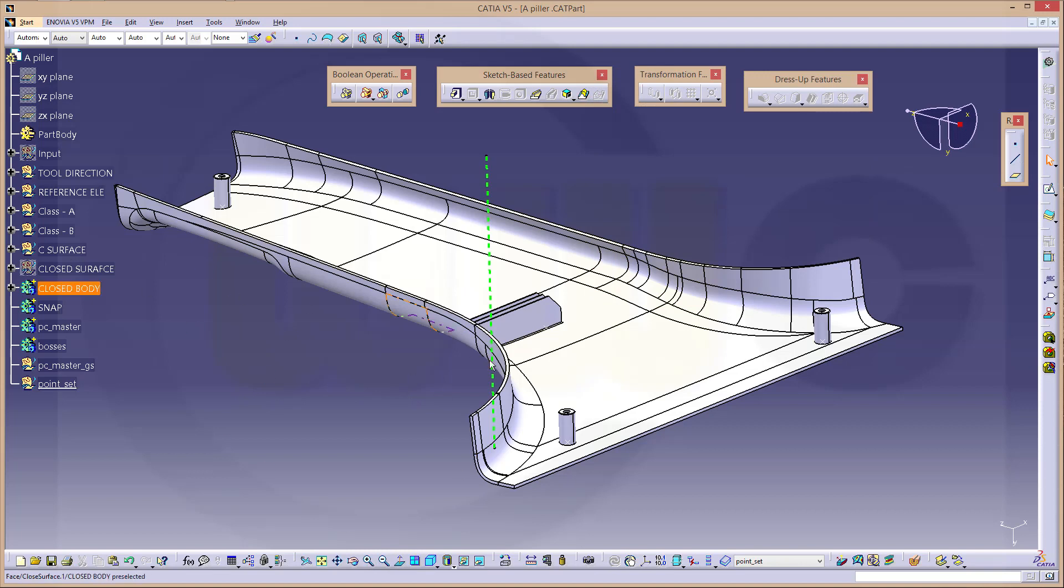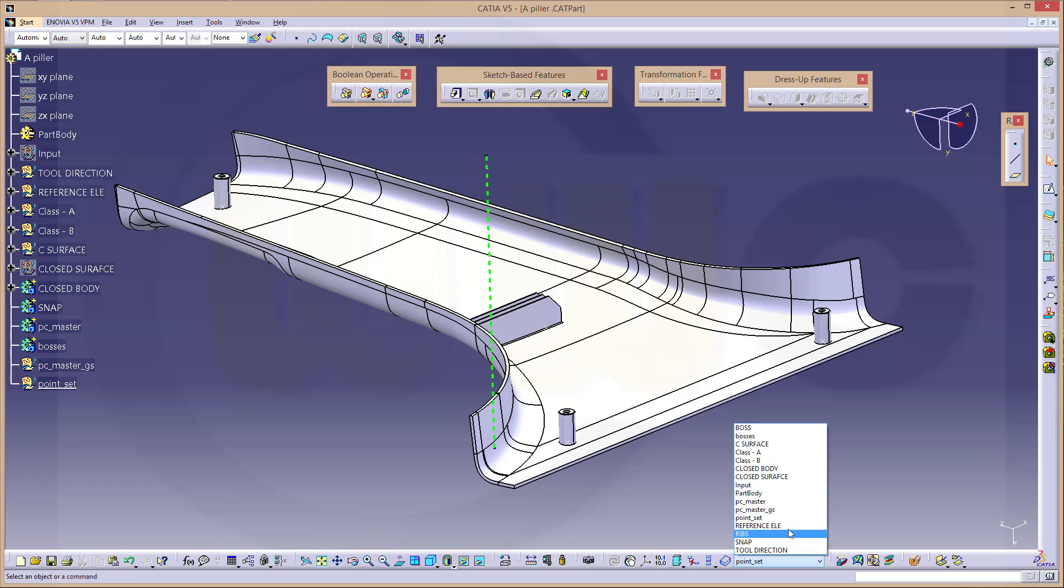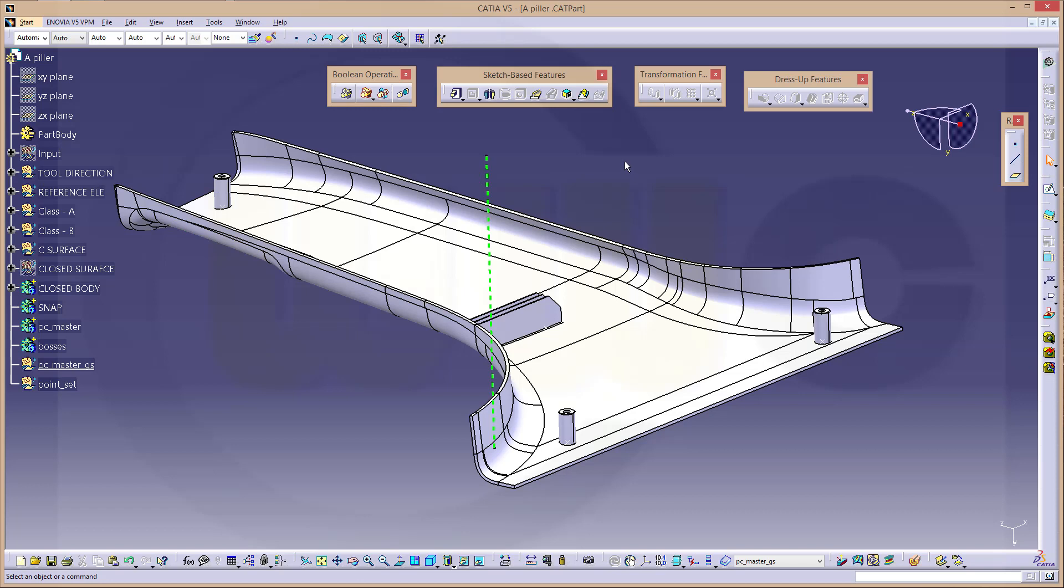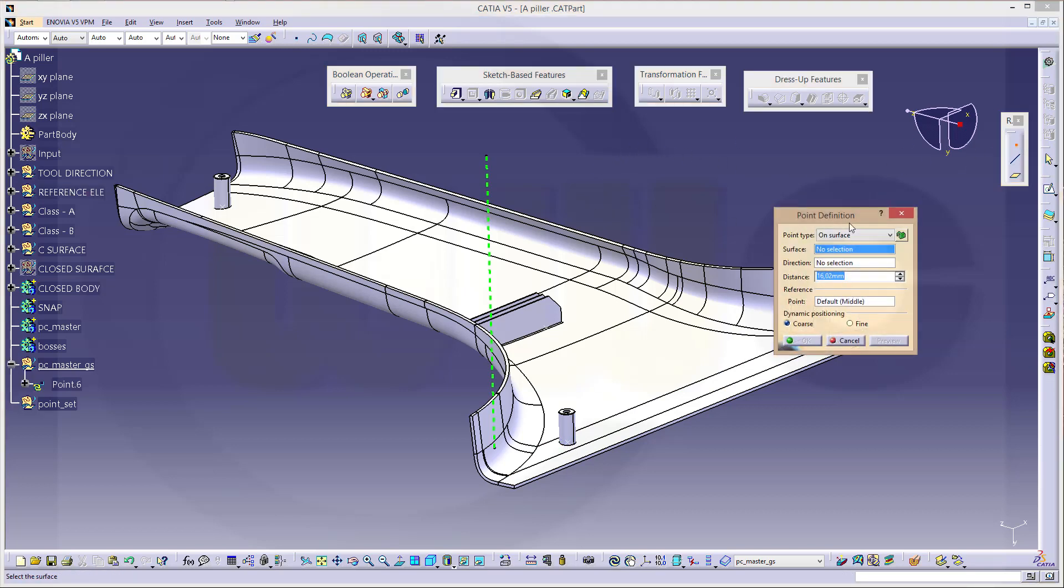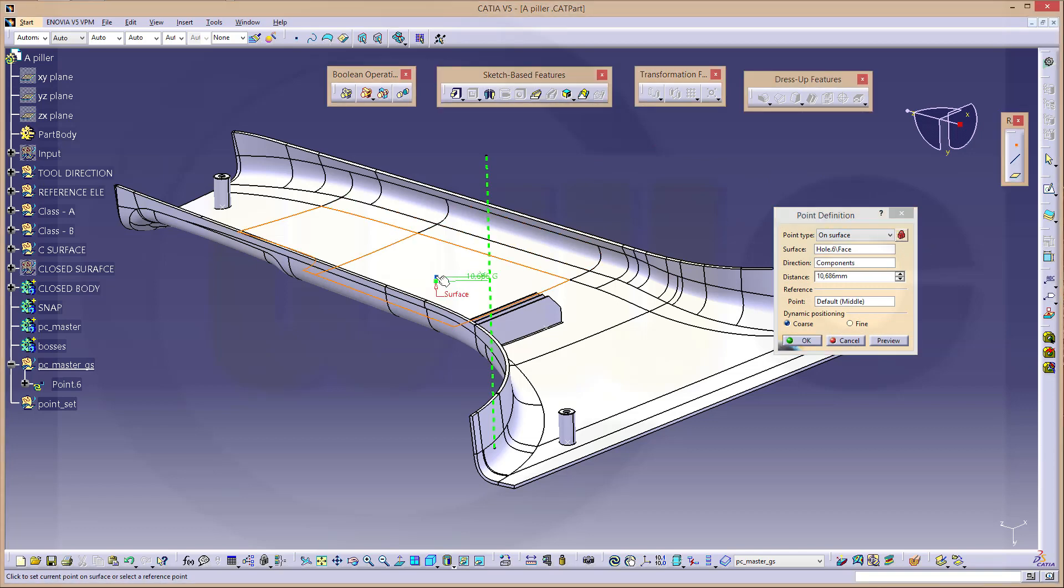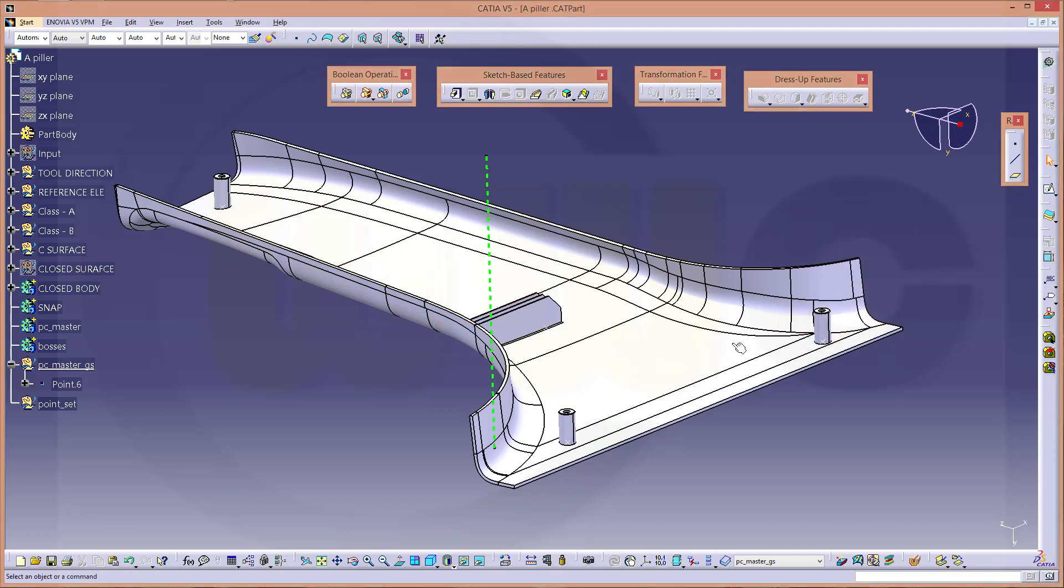Now the PC master.js should be active. Let's add a point. You could use that point of course, it doesn't matter, but I will add another point. Go for a point, that should be on a surface, and click somewhere over here, and again, and OK.